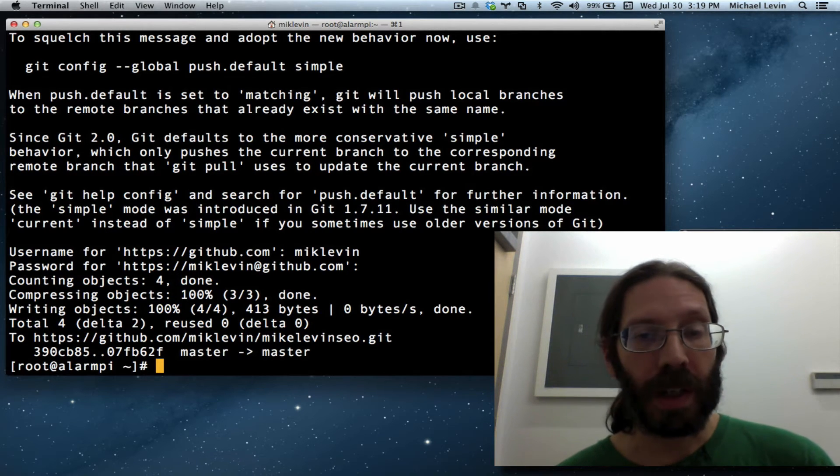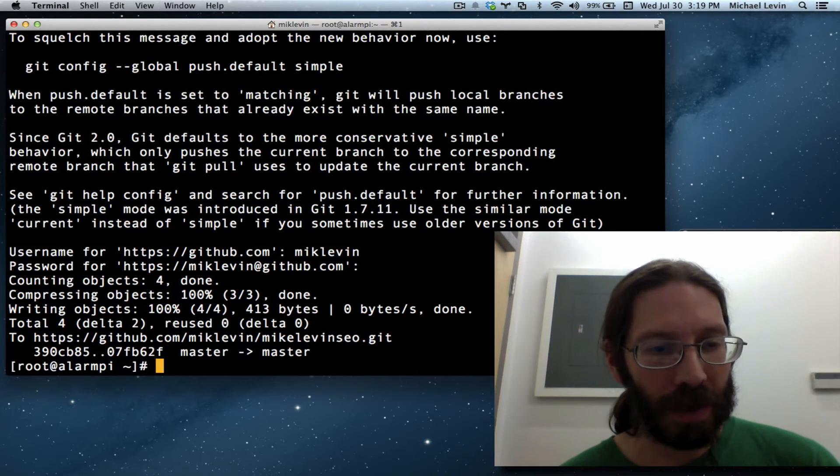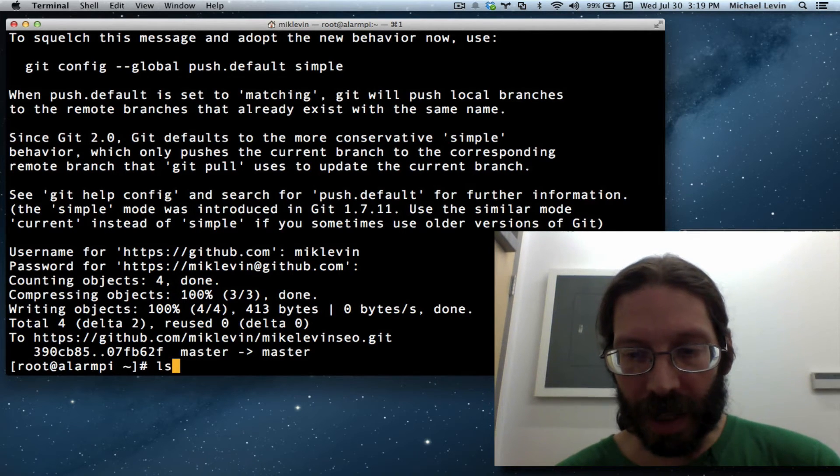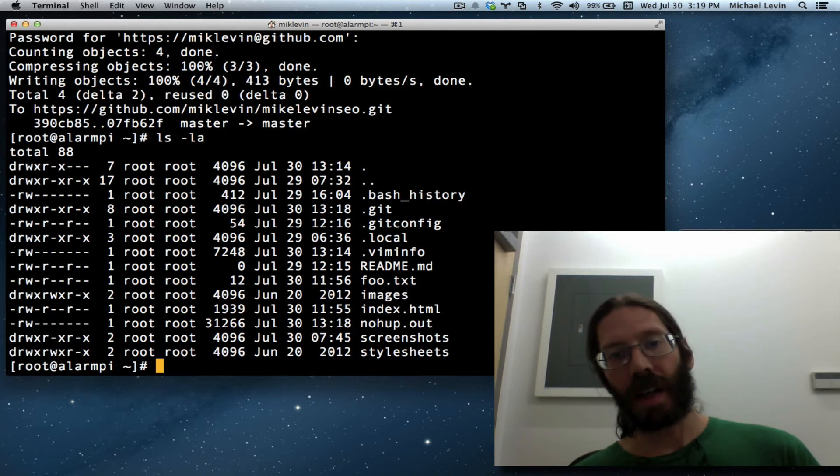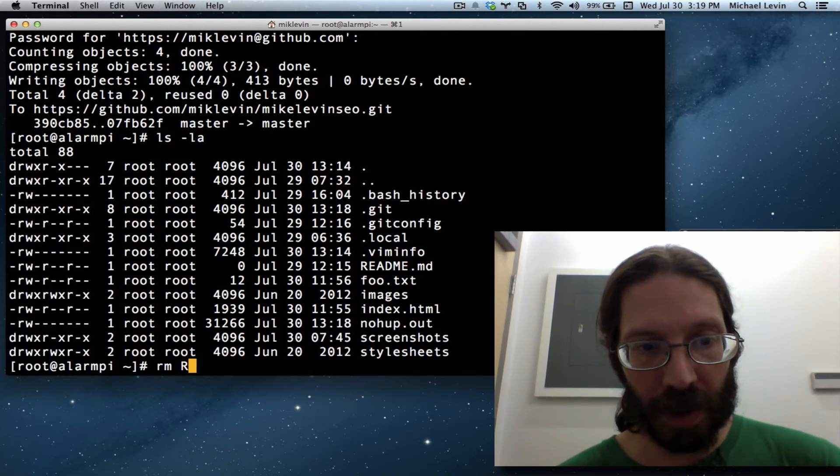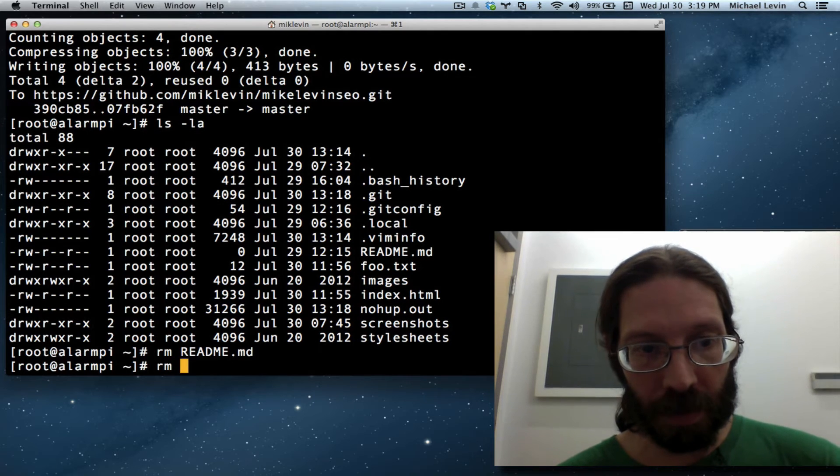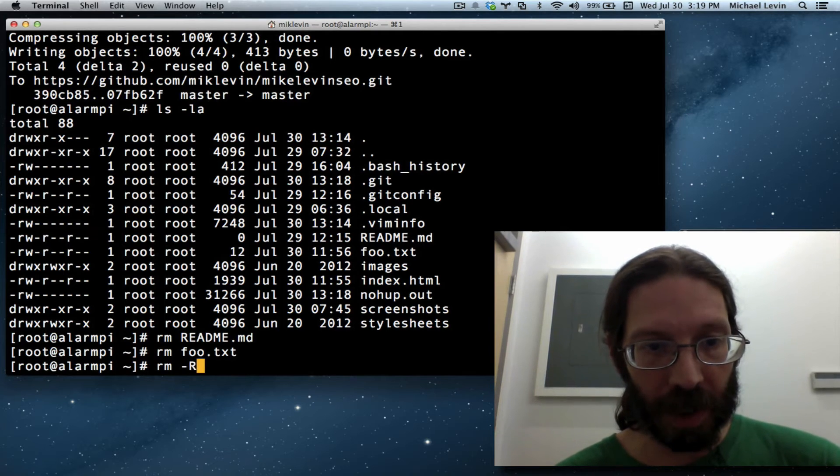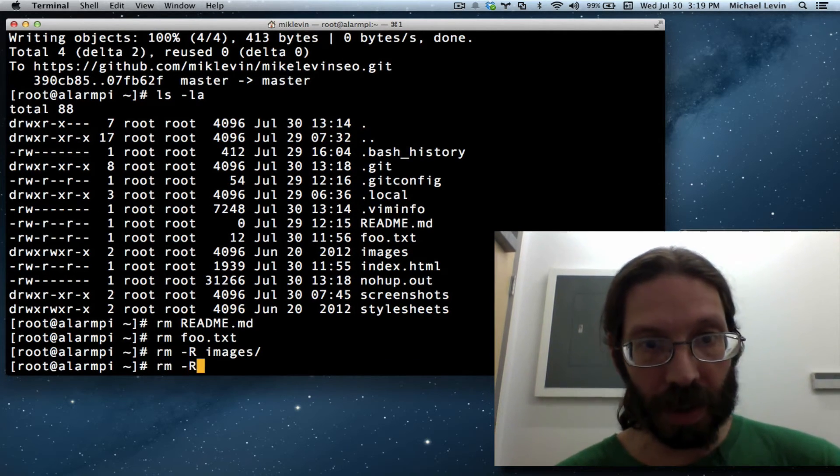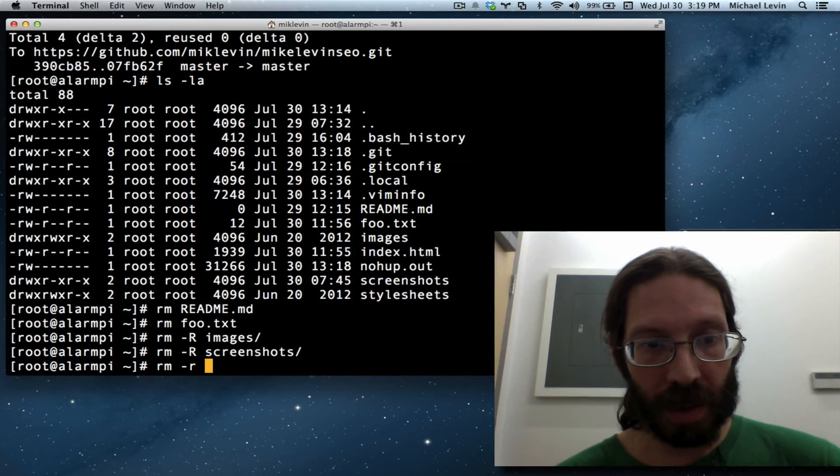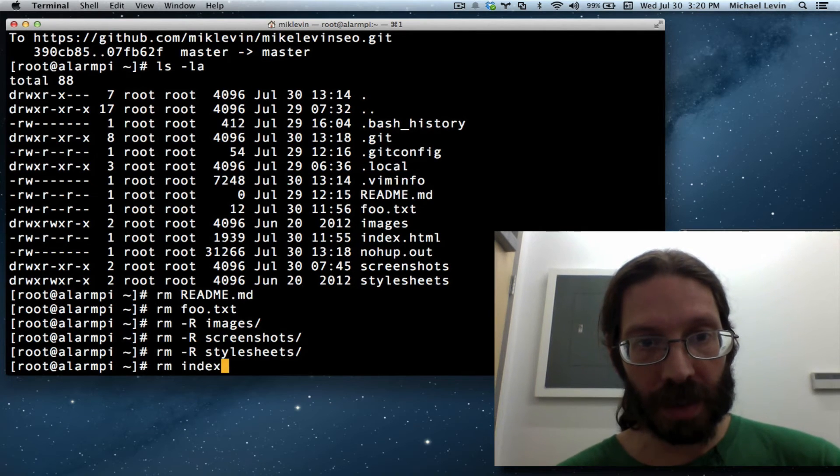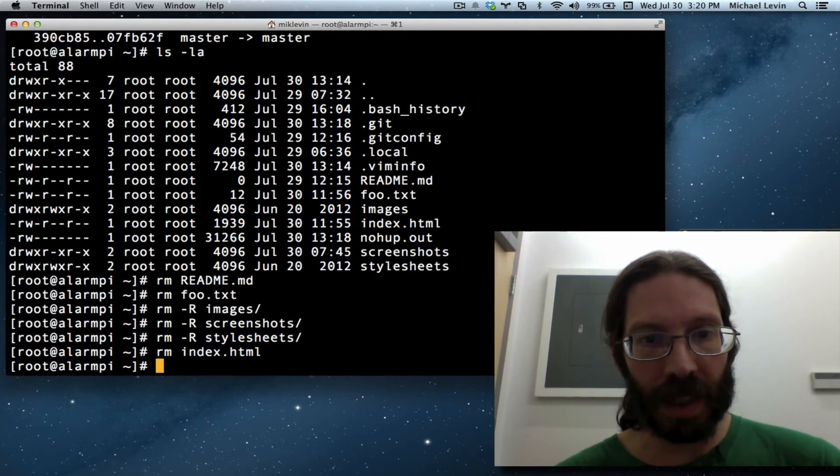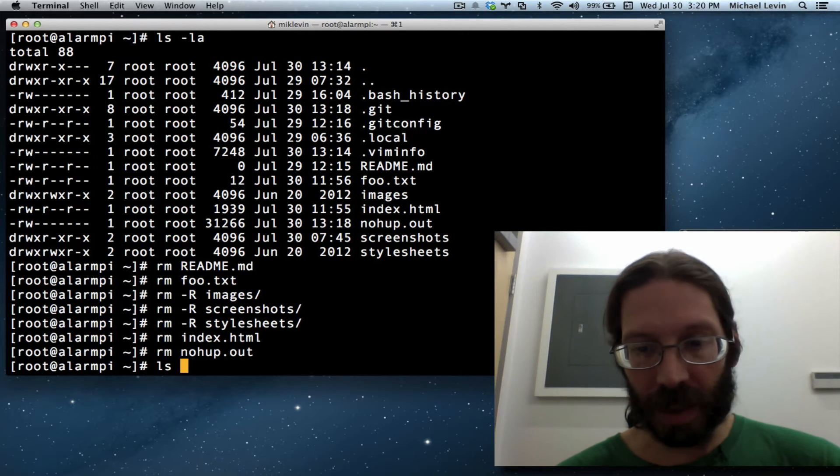I've been going over to GitHub to prove to you with number of commits that it's actually going up there. But I don't think we need to do it this time. All we need to do is another ls. Let's see. I'll do an -la to see everything. And now I am going to remove everything having to do with this project out here because we don't need it here. rm readme, rm foo, rm images. Oh, this is a directory. So, rm -r images, rm -r screenshots, rm -r stylesheets, index.html. And the nohup's thing. We don't really need it. It's not part of the project but it serves no purpose here anymore.